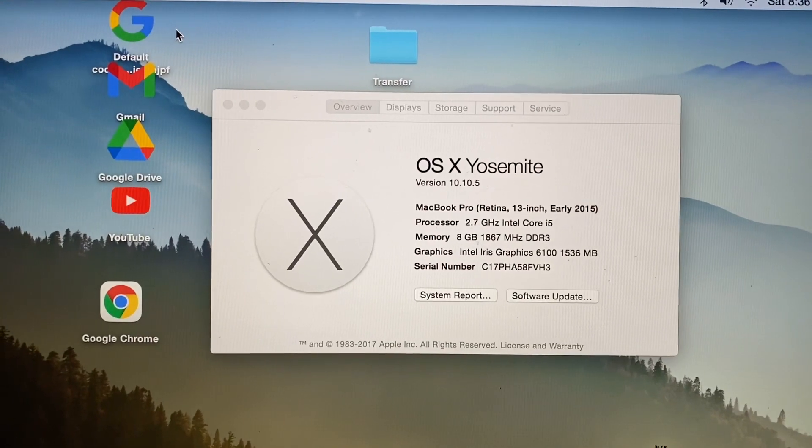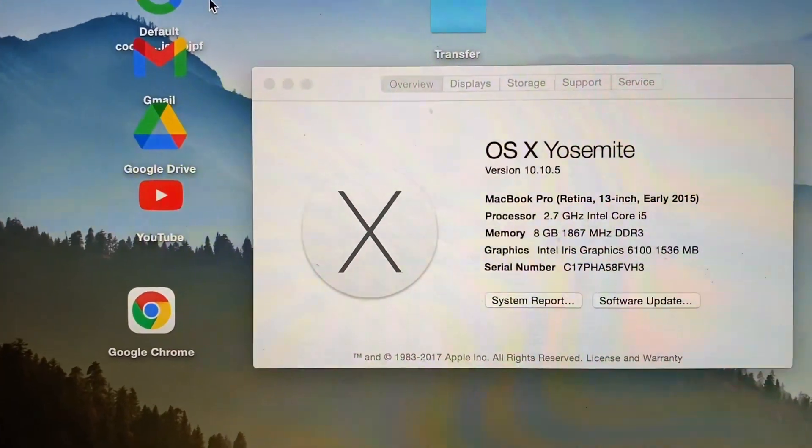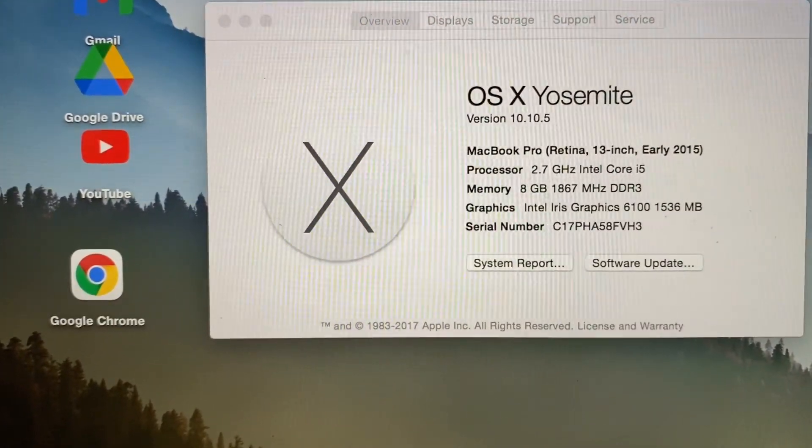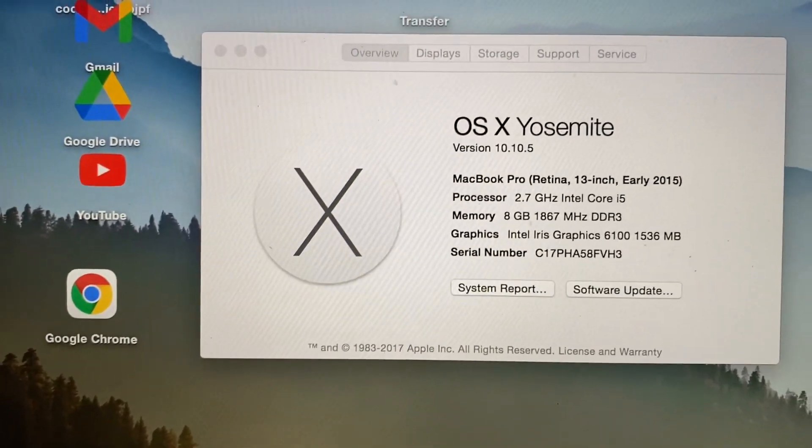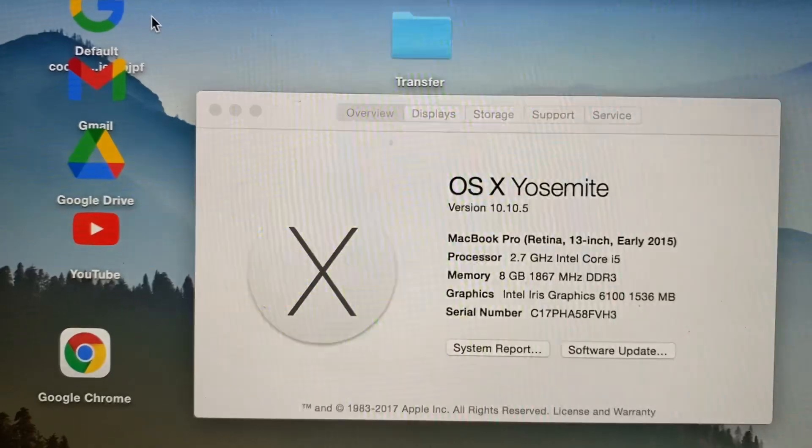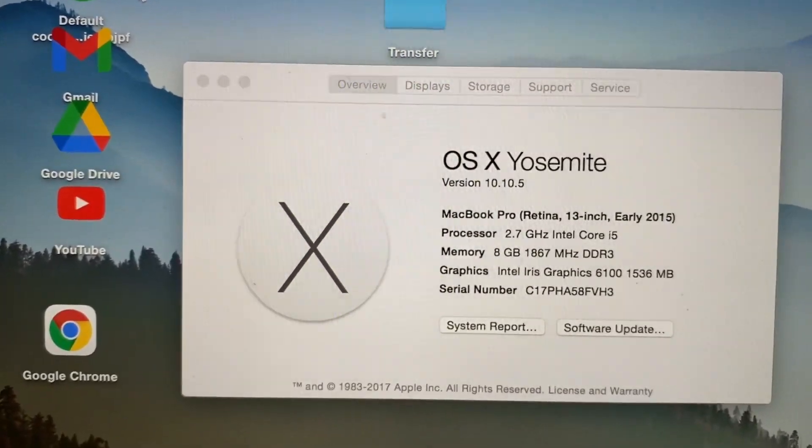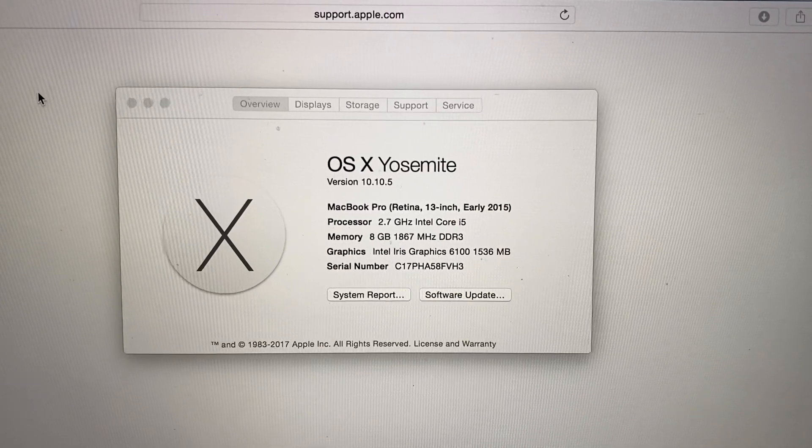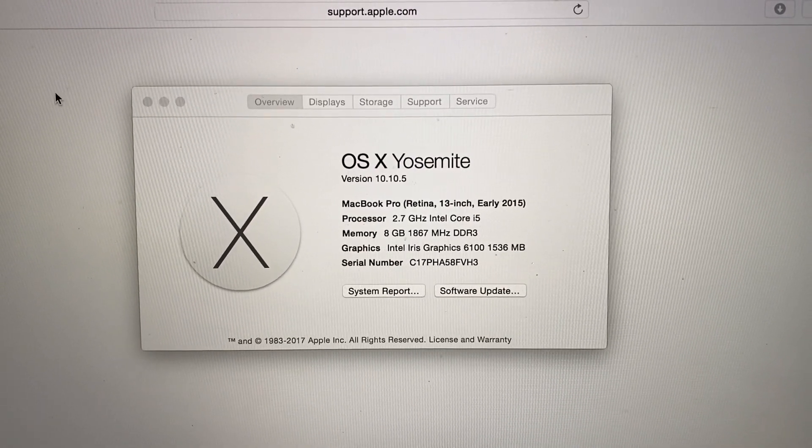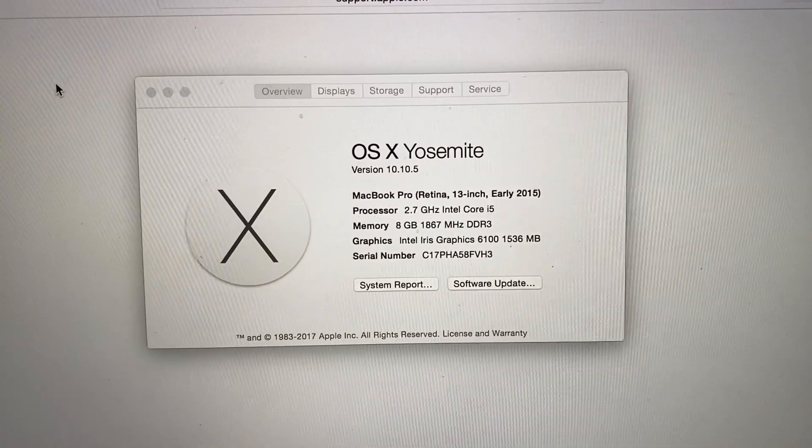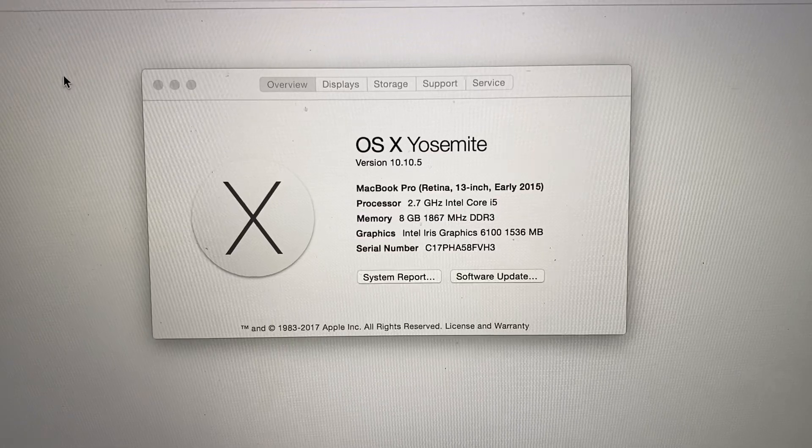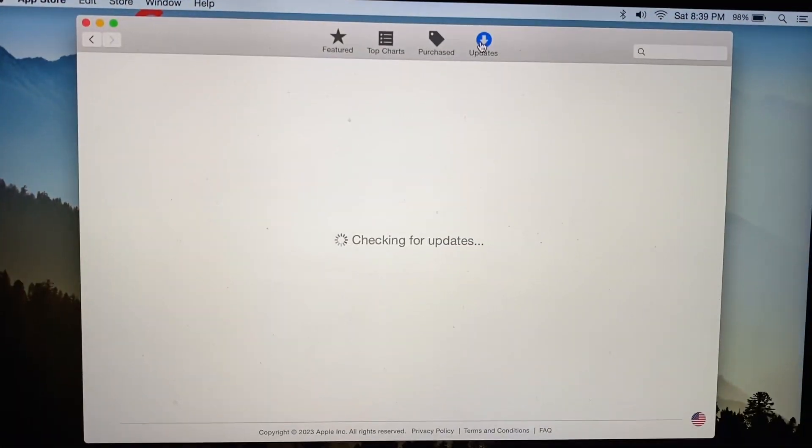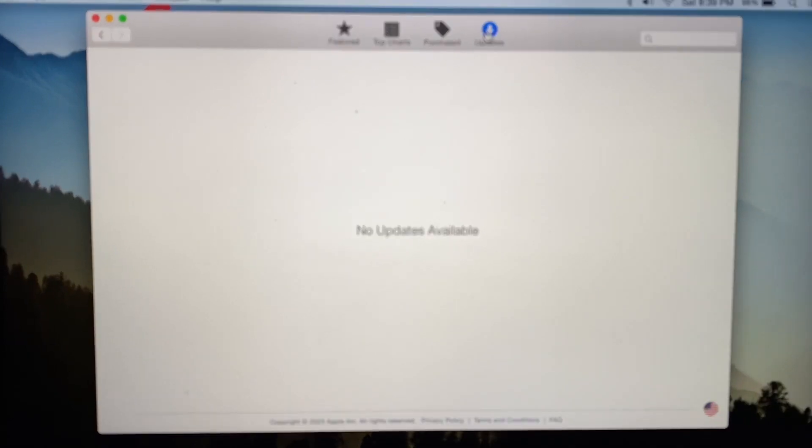So here we have a perfectly functional MacBook Pro Retina 13-inch, early 2015, running OS X 10.10.5. Many things on this Mac don't work because the current version of OS X is version 13, OS X Ventura. No updates available.